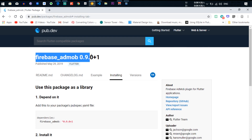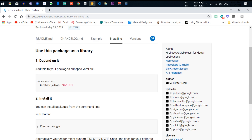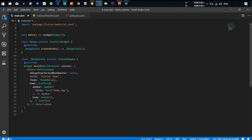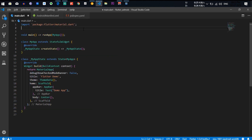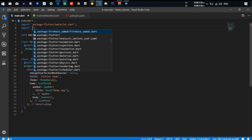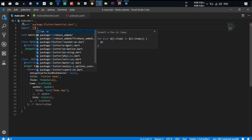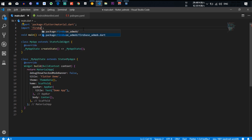You need to copy the firebase_admob library and put it into pubspec.yaml. I already put this library in. After that you need to import it — import firebase_admob.